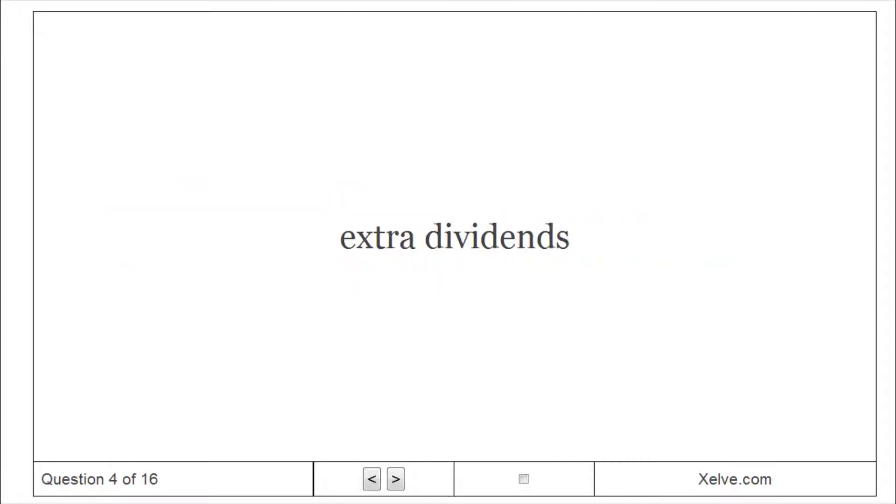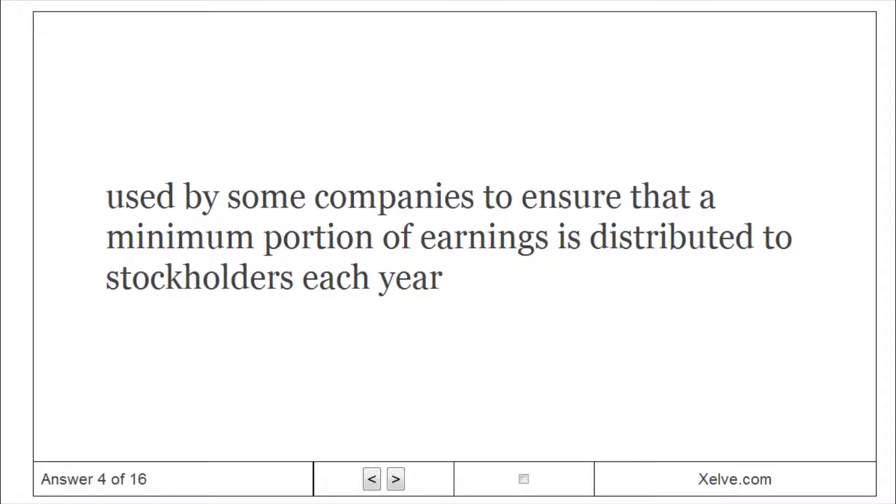Extra Dividends: used by some companies to ensure that a minimum portion of earnings is distributed to stockholders each year.